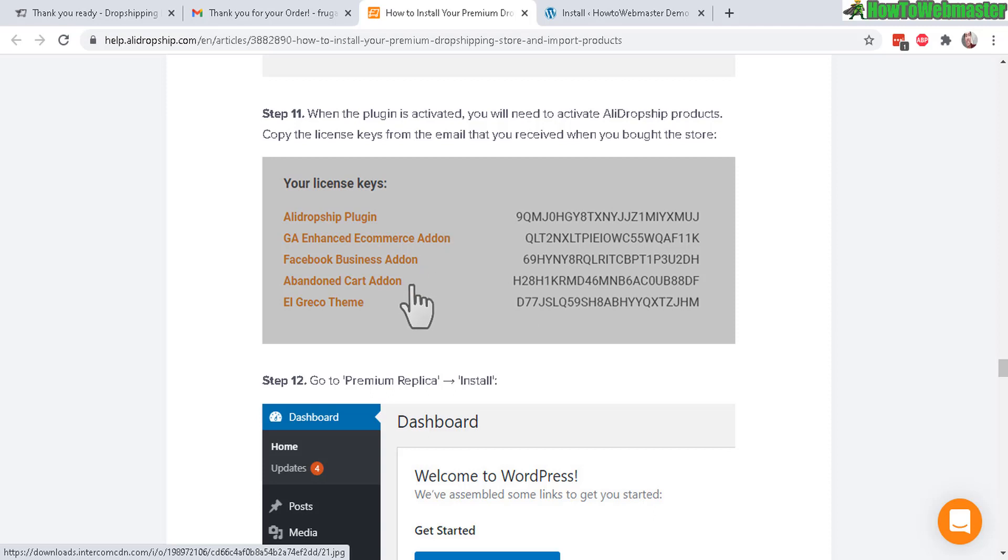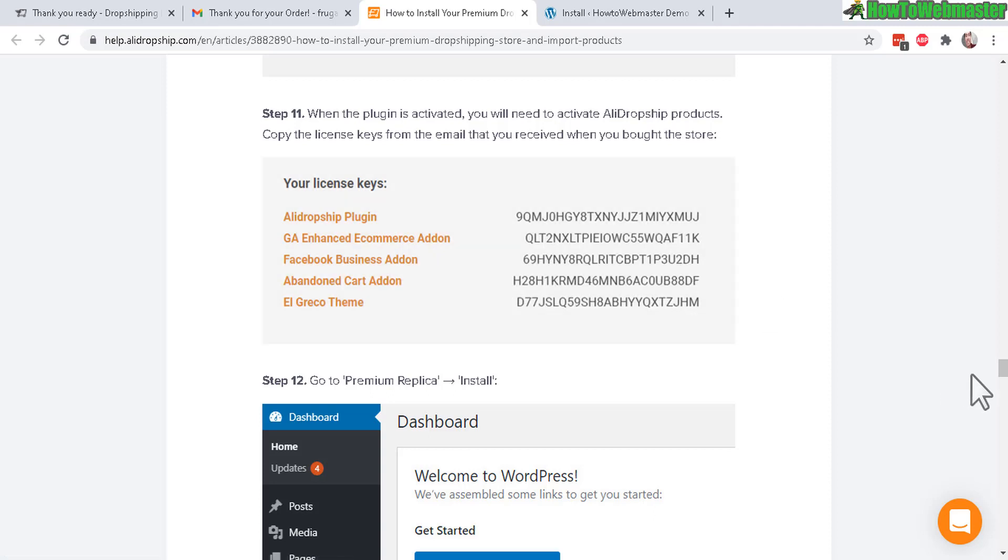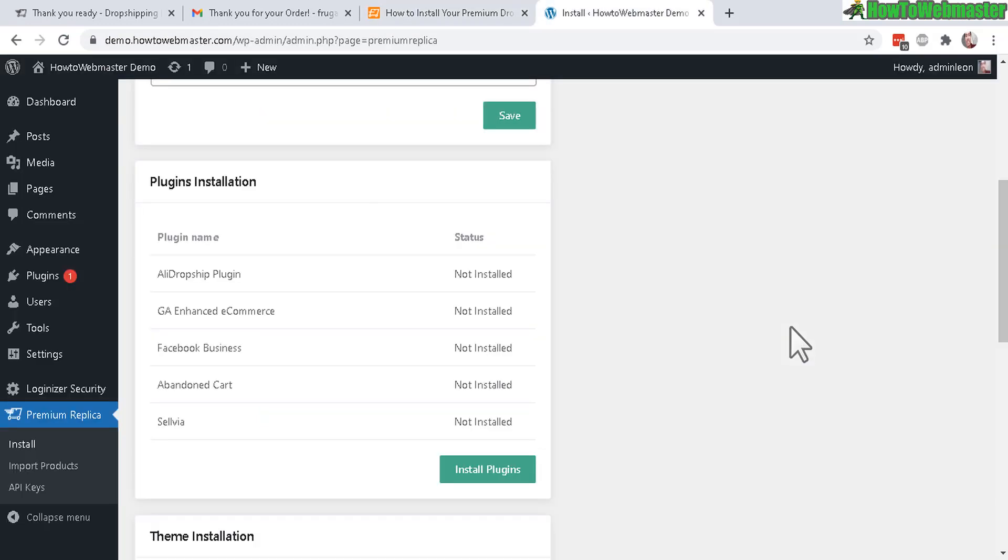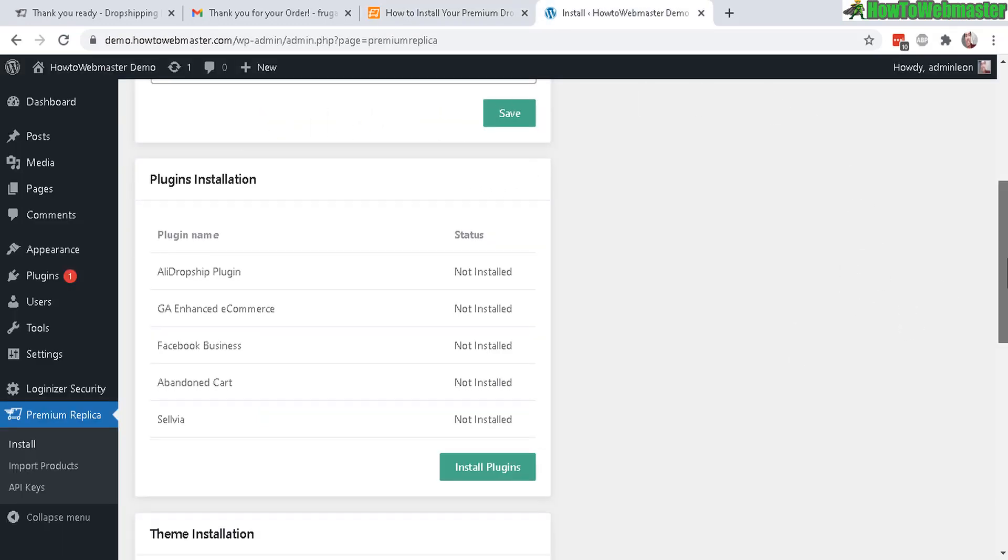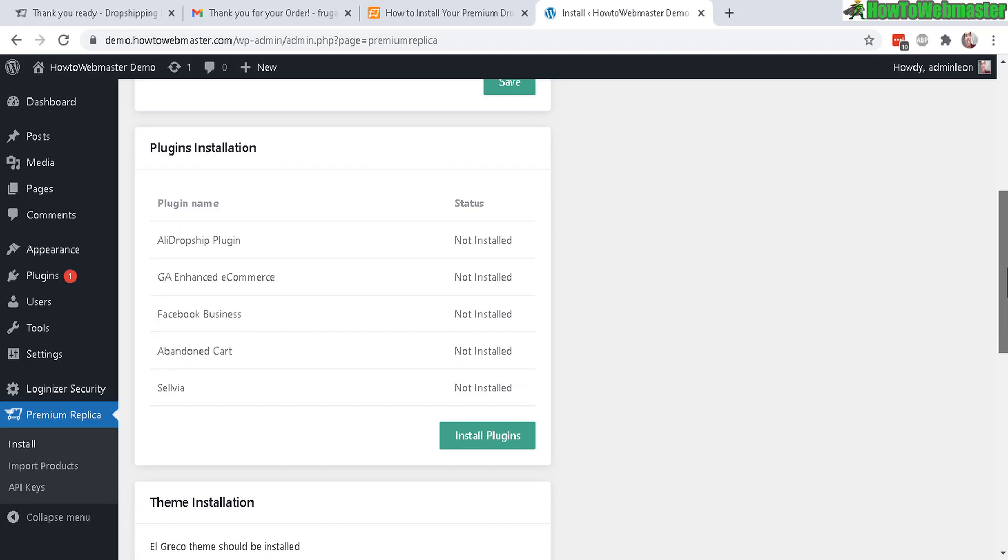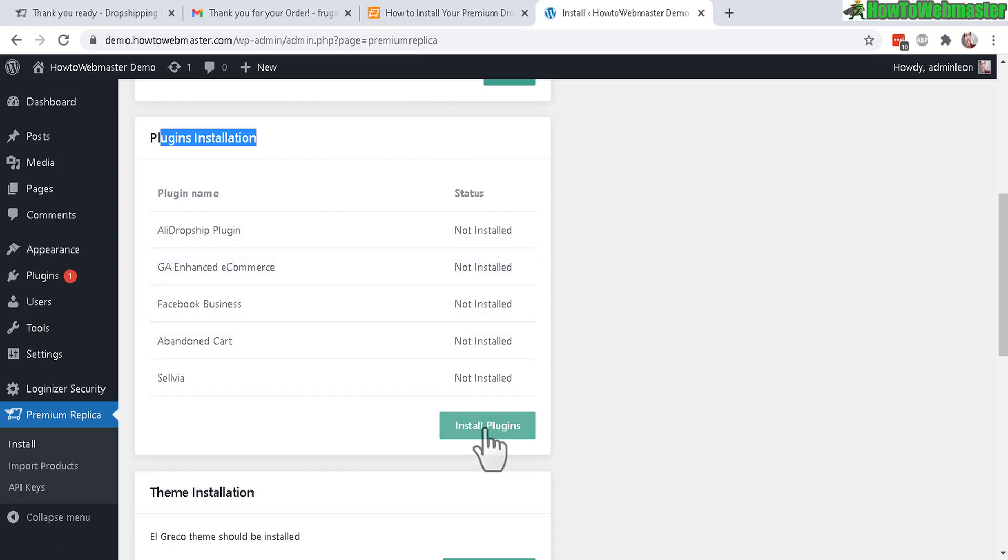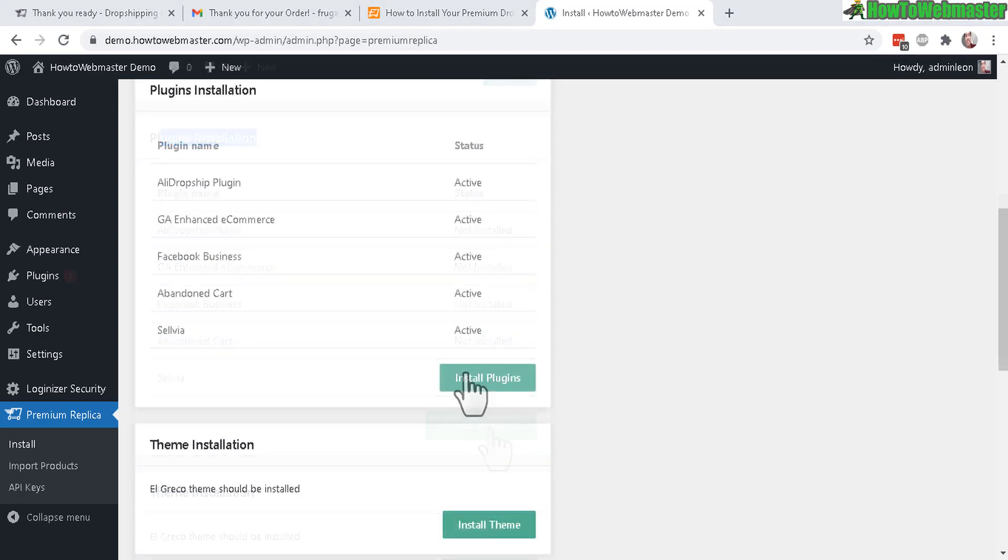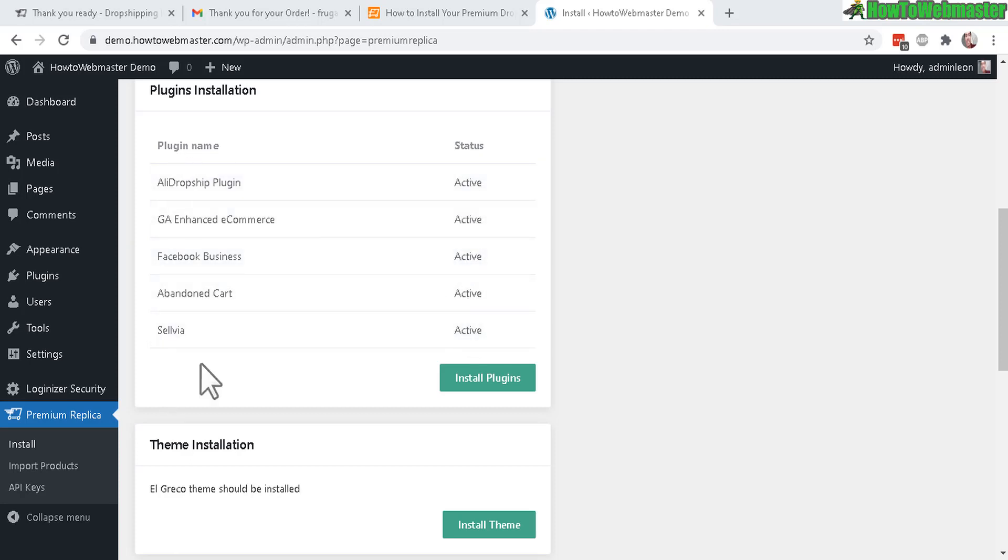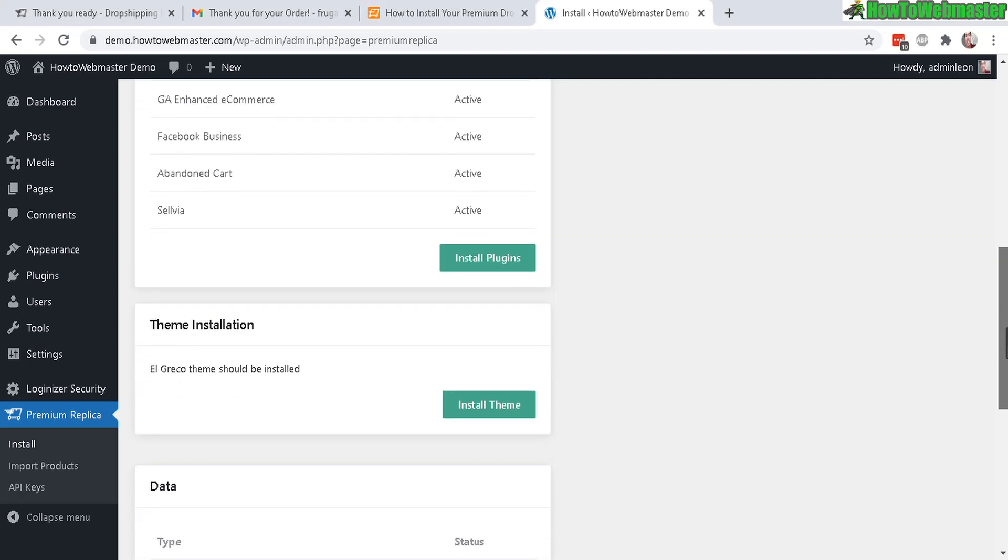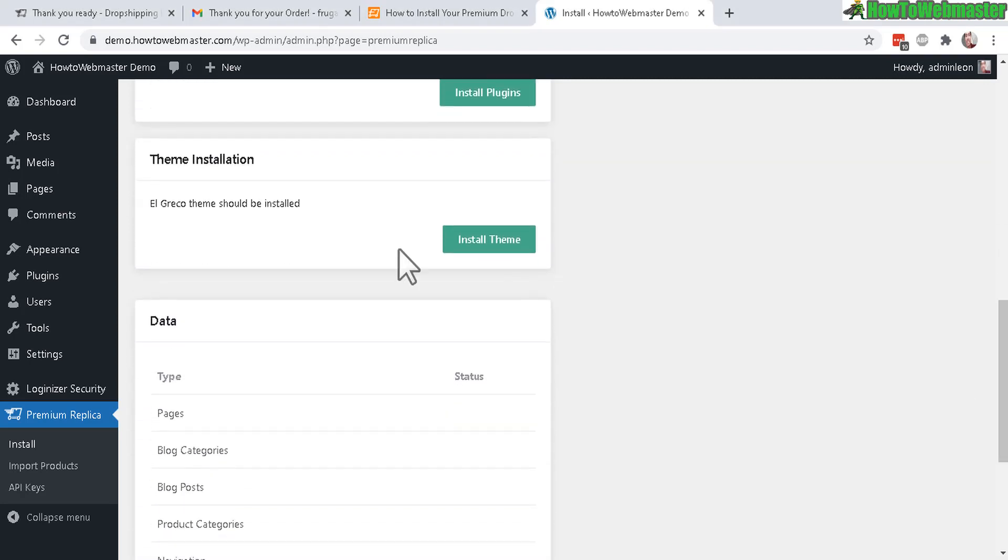If you refer to the guide right here, these are what the license keys look like - just copy and paste from your email. These are the additional add-on plugins and features that come with your done-for-you premium store. In the next step after entering your license keys, scroll down below here and you will see plugin installation. These are the license keys that come with the plugins here. Just click on install plug.